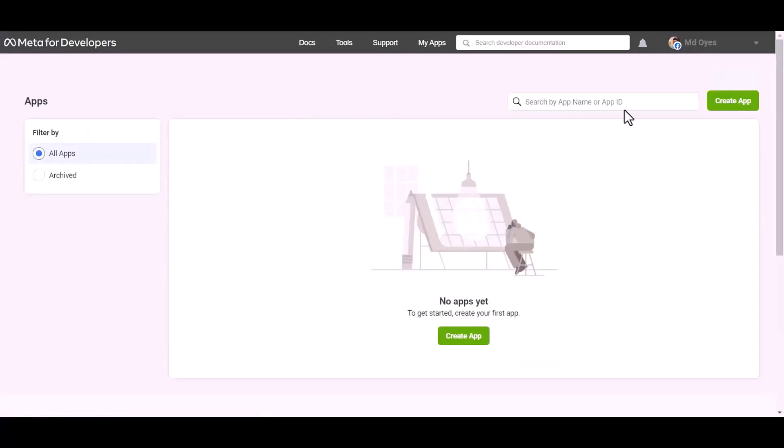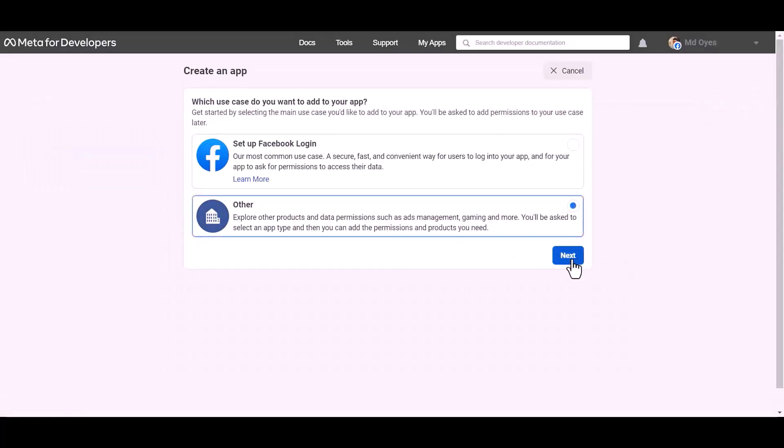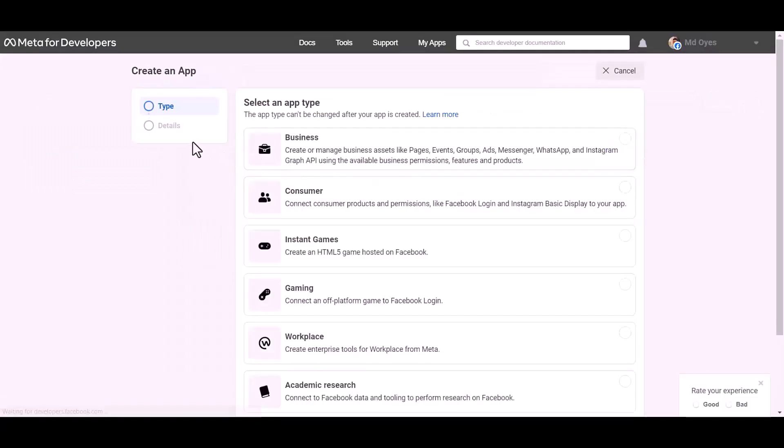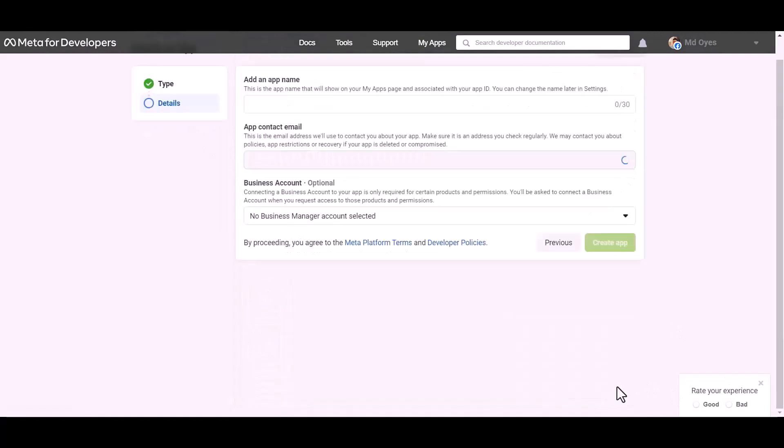Create app, other, next. Select an app type, business, next. Give here an app name.